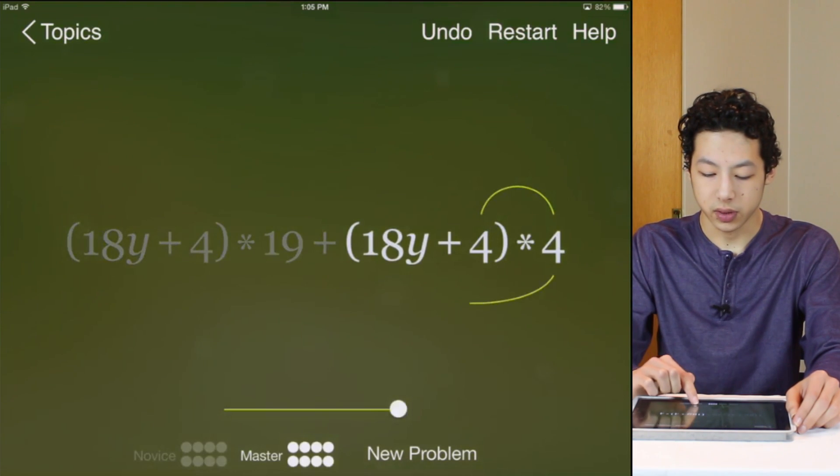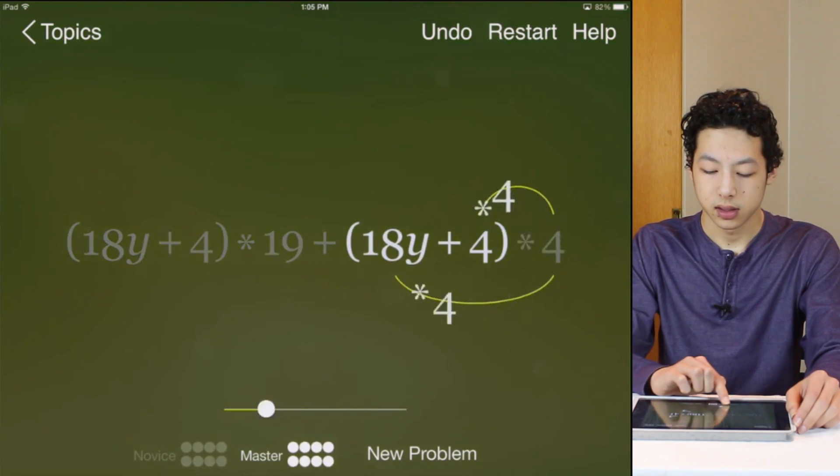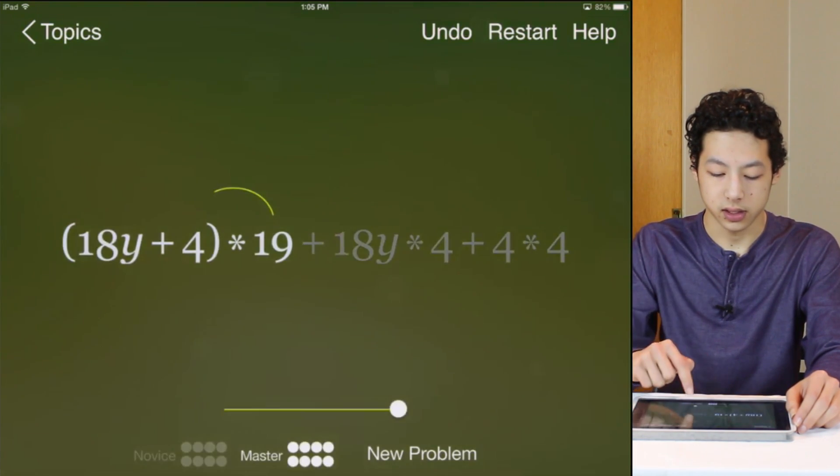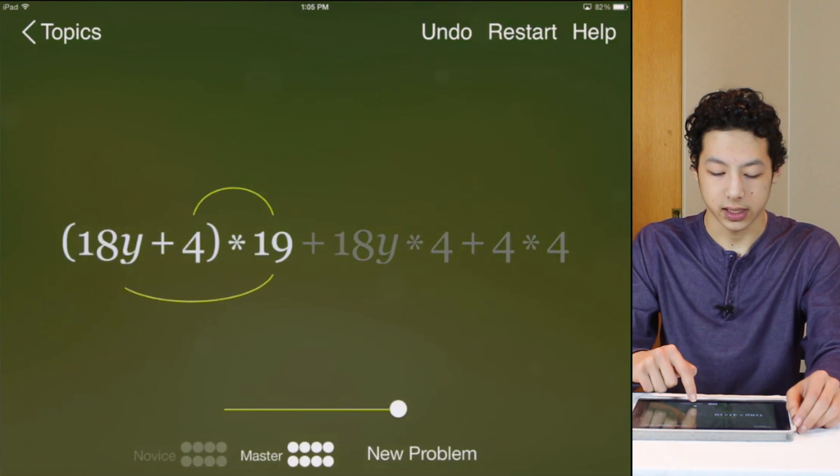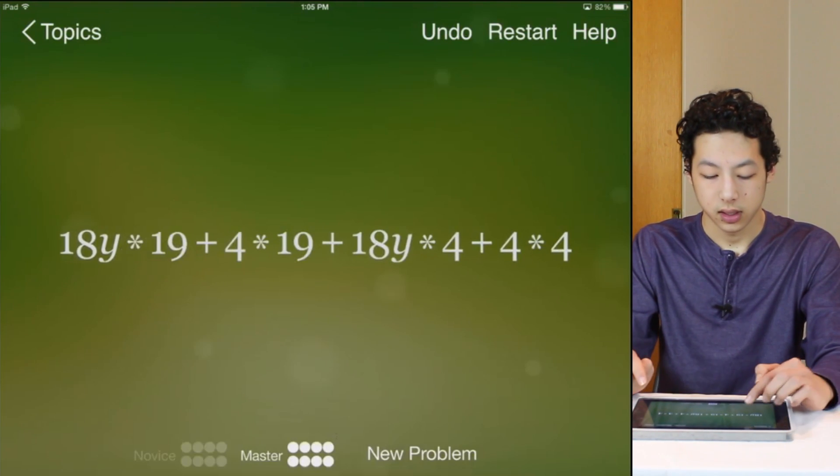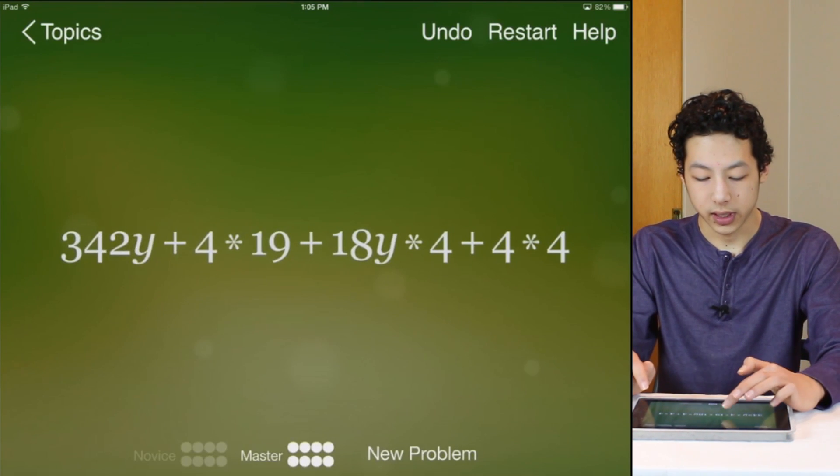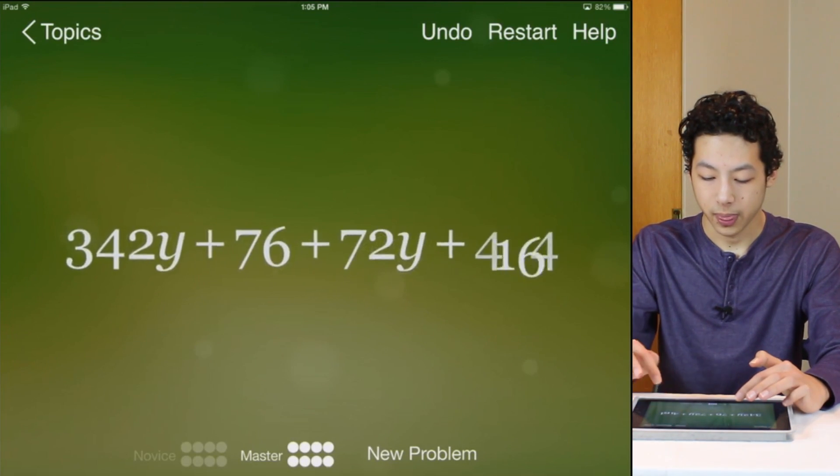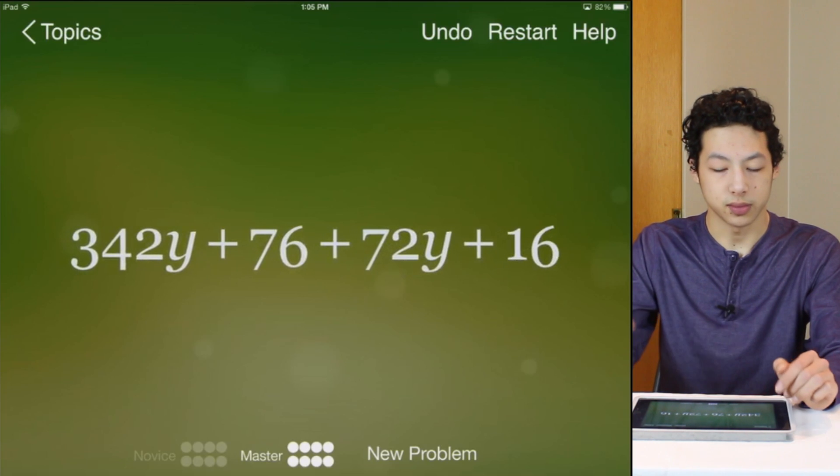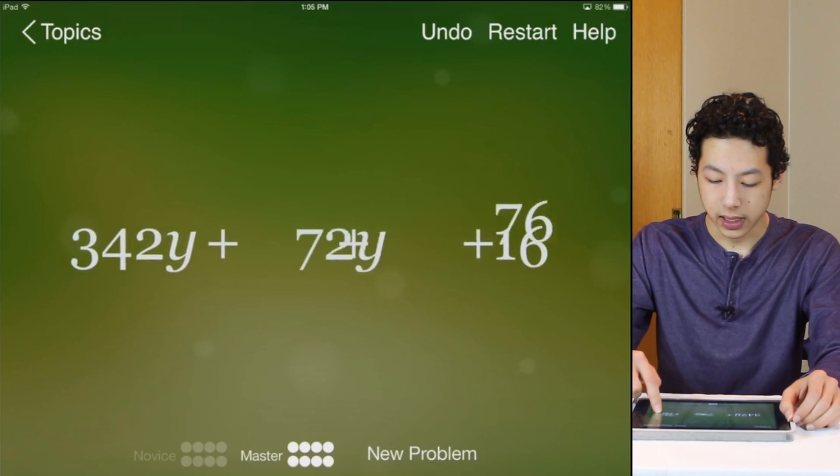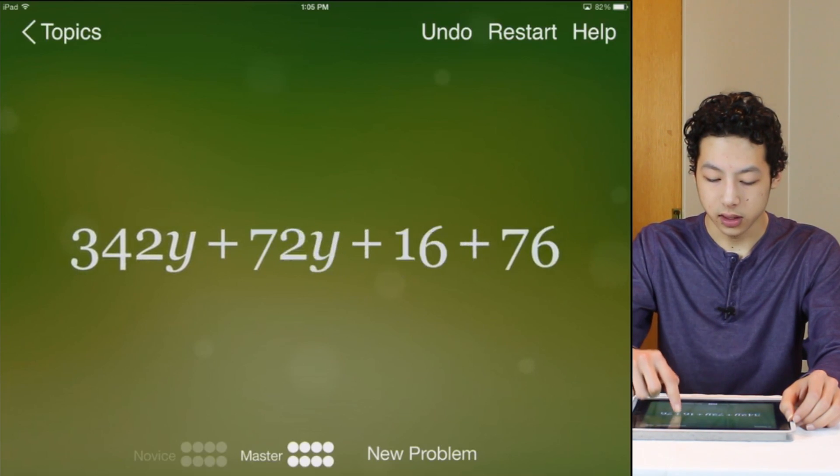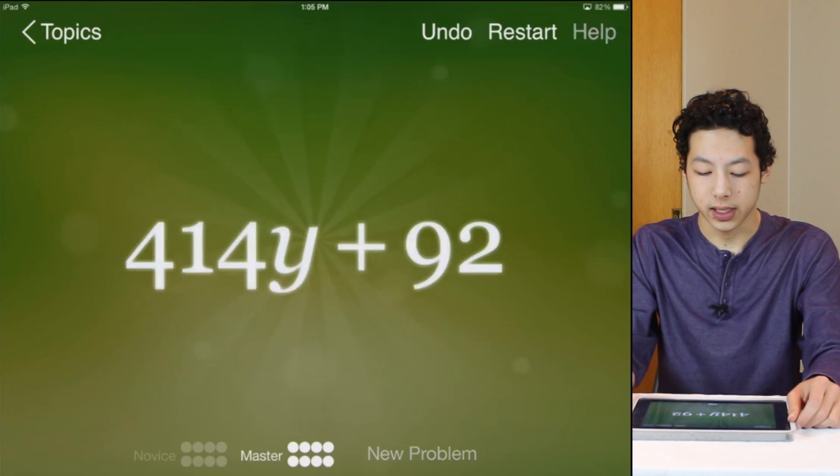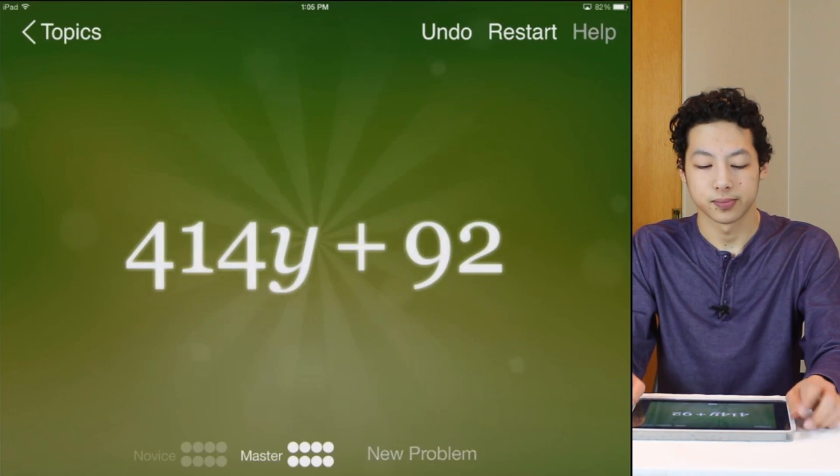Then we can distribute the 4 into the bracket and then distribute the 19 into the bracket. And now we can simply multiply it out just by touching the multiplication. And now we can add like terms. And just like that we are done.